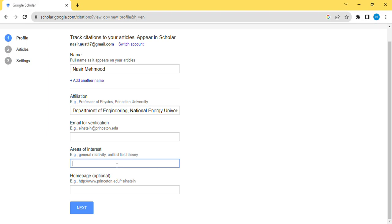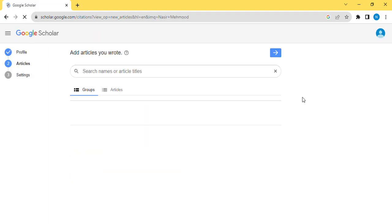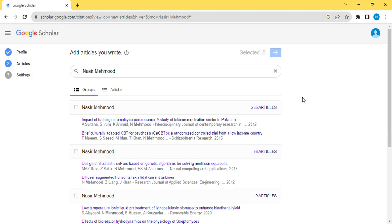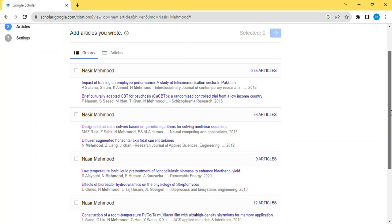Area of interest: you have to enter your area of interest according to your field. Then just simply click Next.